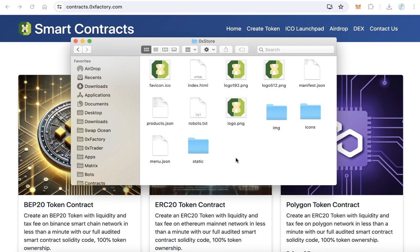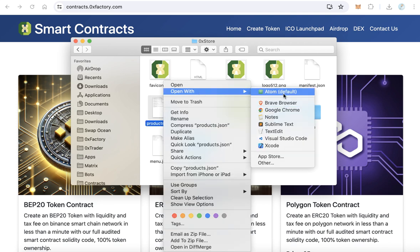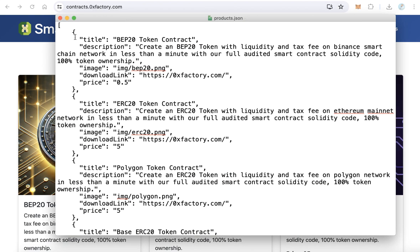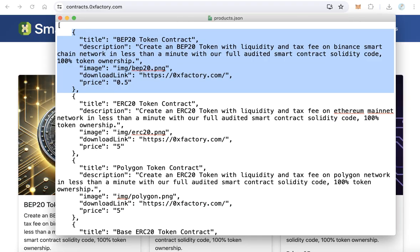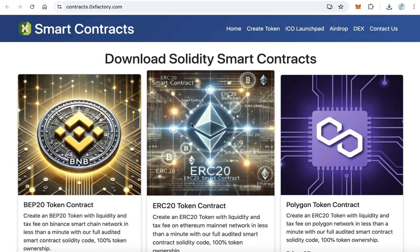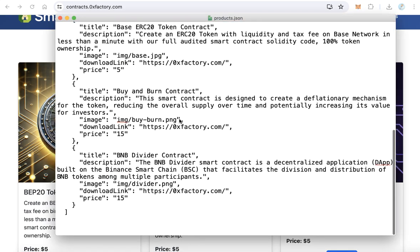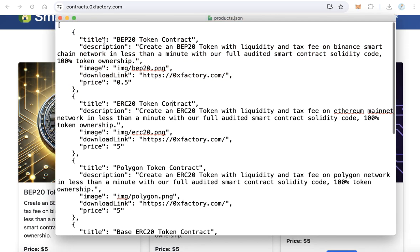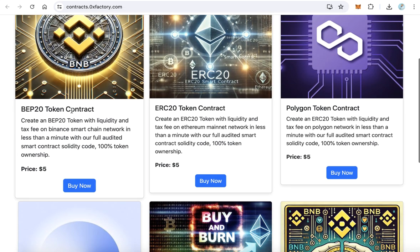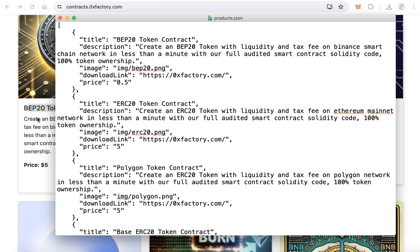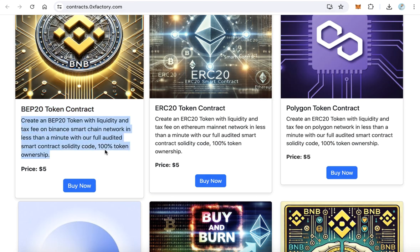The last step is adding your products. Open products.json with any text editor. Here you will find the products shown on the website. Remove all the existing products and add your own. The first field is the title of the product, which will be displayed on the site. After that, add the description, which will show as the product description.